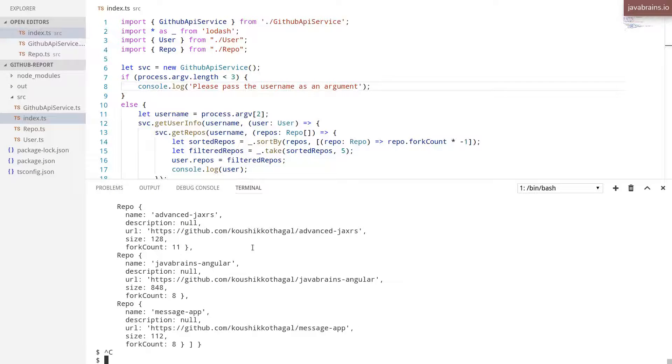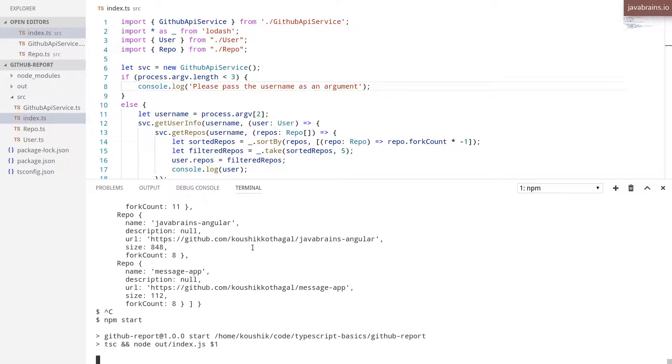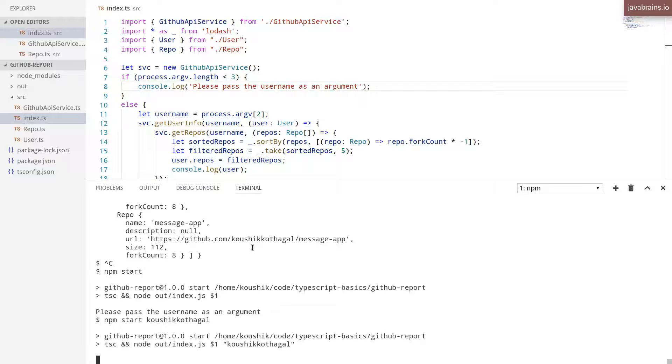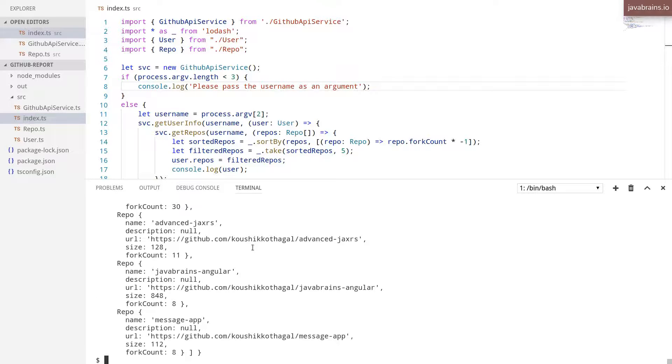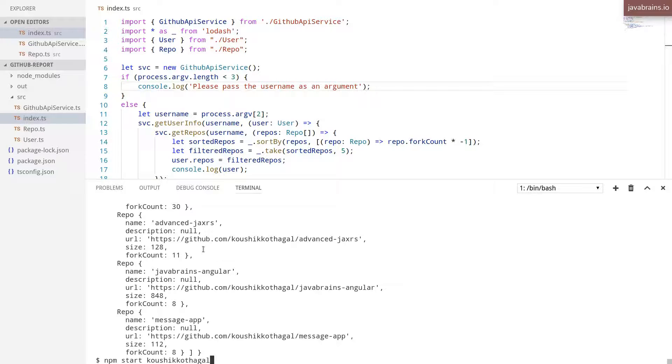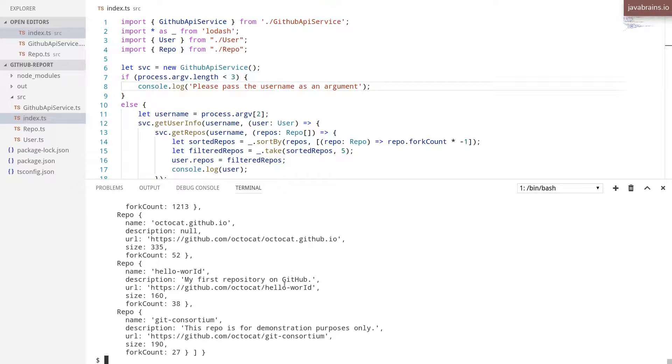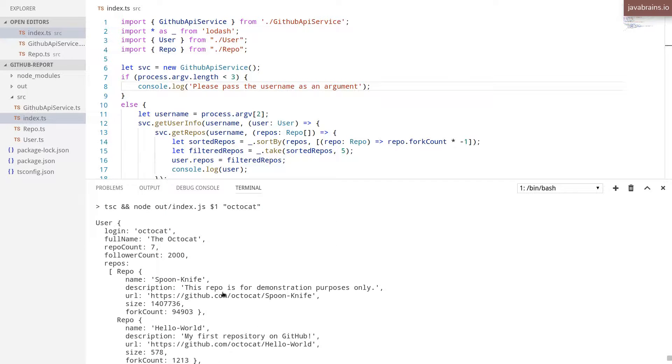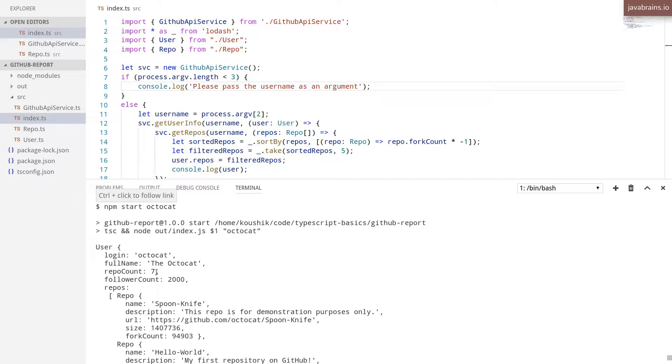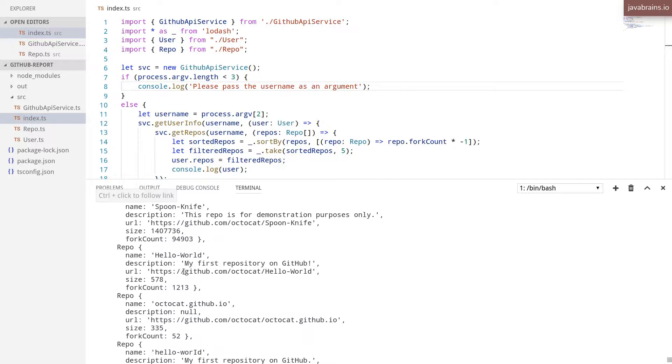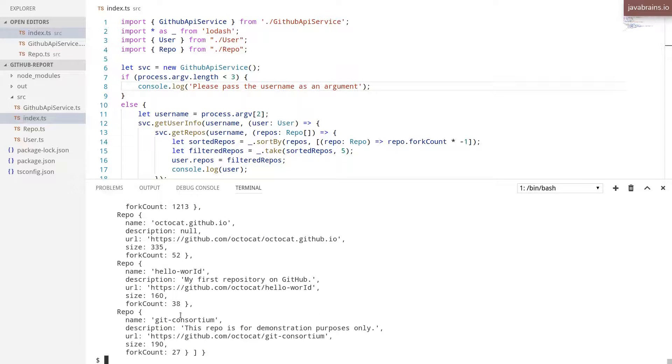And now, if I do npm start without the argument, I should get an error message. But if I use the argument, I should get my repository count, and I can use another username here. And it's going to get that user's information and the repositories. All right. So this is what we've got.